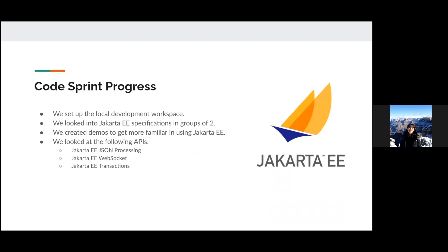During the co-sprint, we worked on a couple of things. We first set up the local dev workspace for each of us, then we looked into the Jakarta EE specifications in groups of two and three. Some of us were able to create demo projects to get more familiar with Jakarta EE using the existing demo projects. In those groups, we looked at the following APIs: Jakarta EE JSON Processing, Jakarta EE WebSockets, and Jakarta EE Transactions.